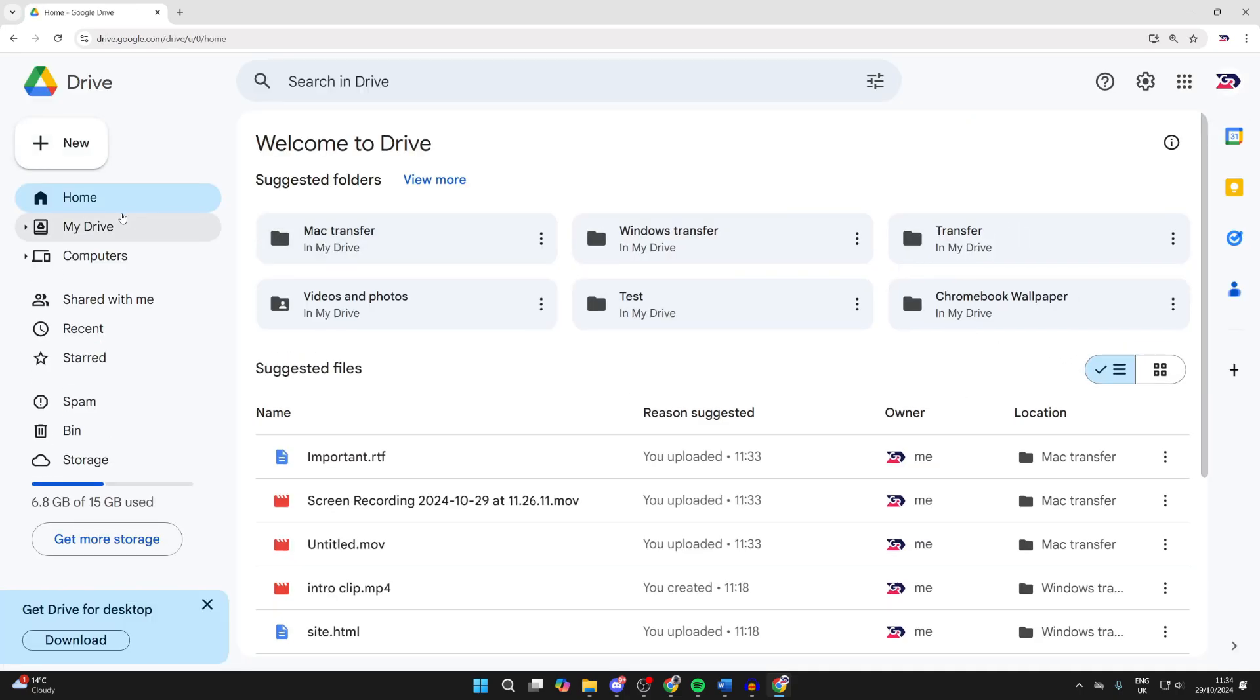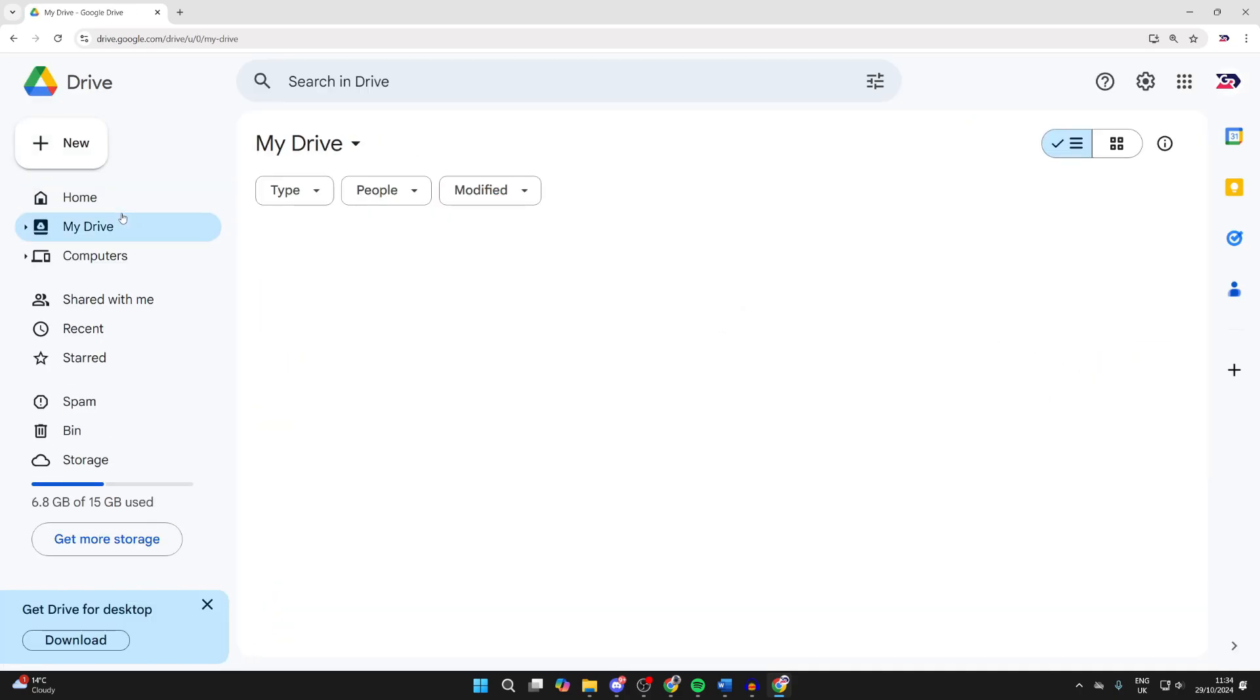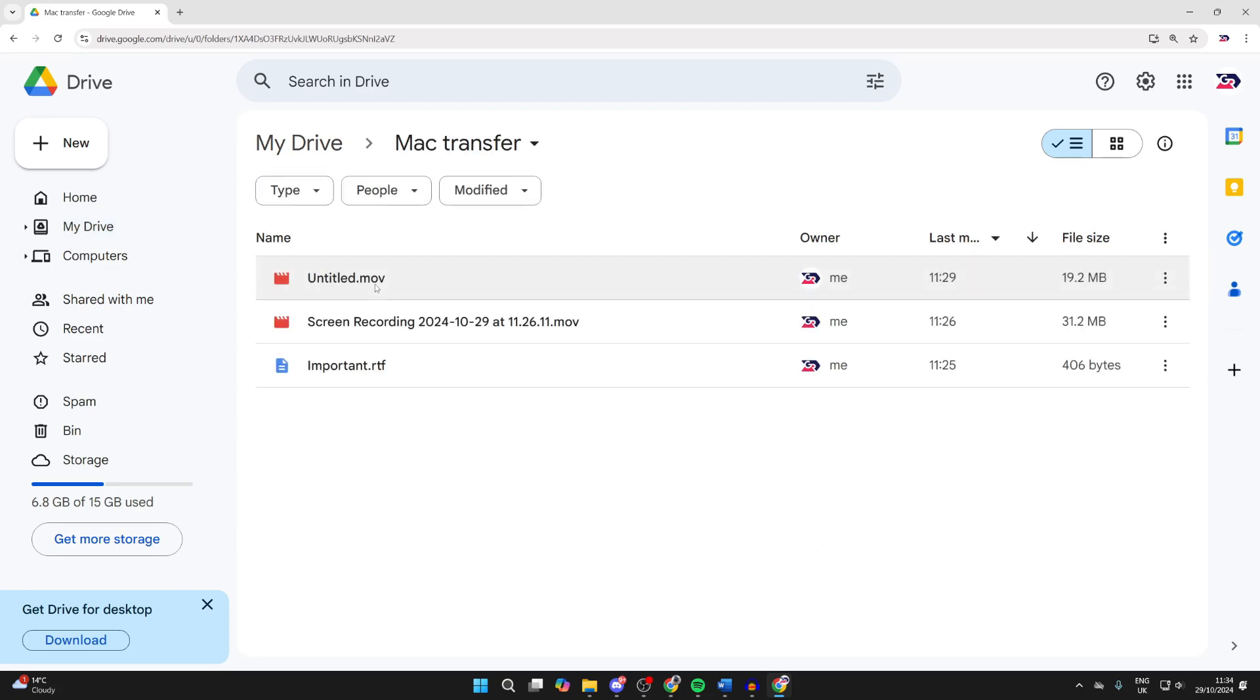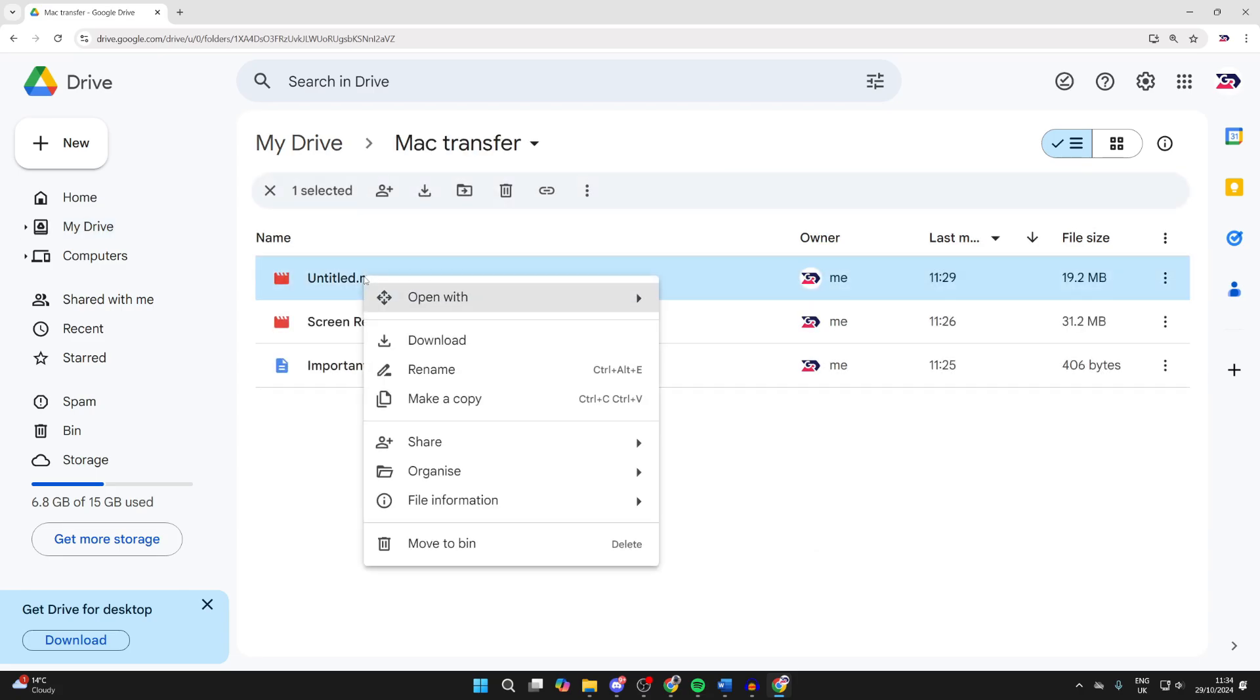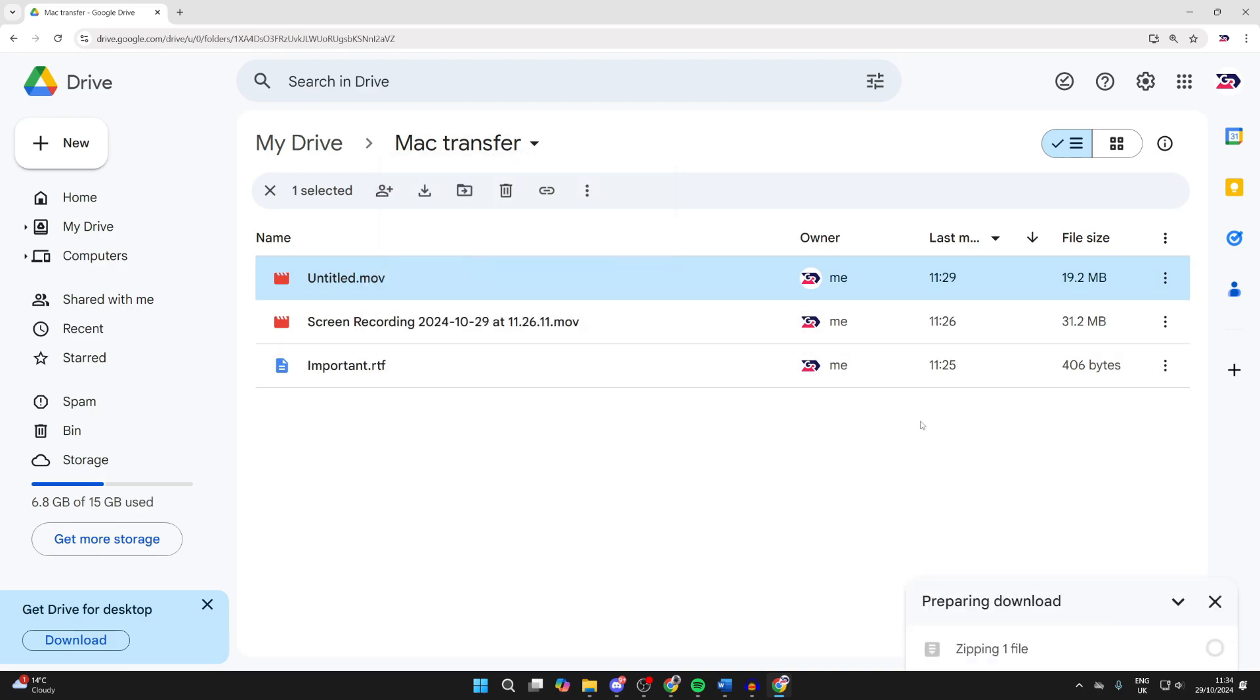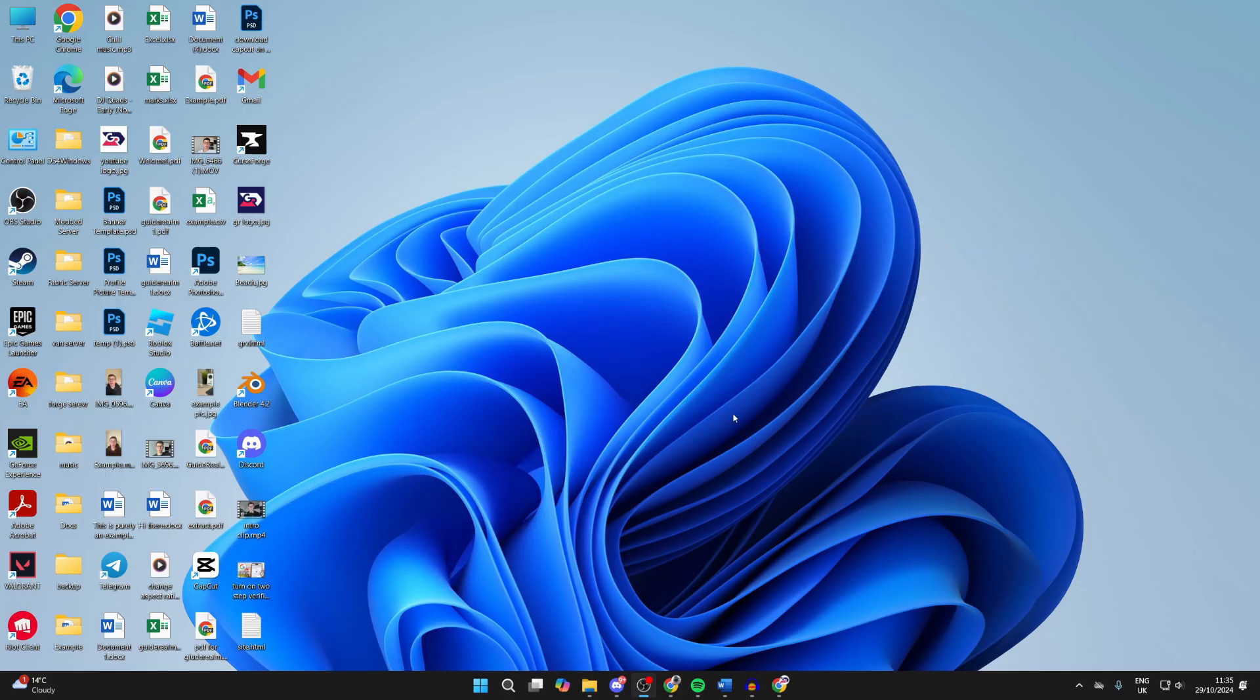Then go over to the left and select My Drive. Find the folder we made and double click on it. If you just want one file, right click on it and click on Download. If it's all of them, click on the folder at the top and then click on Download. And wait.